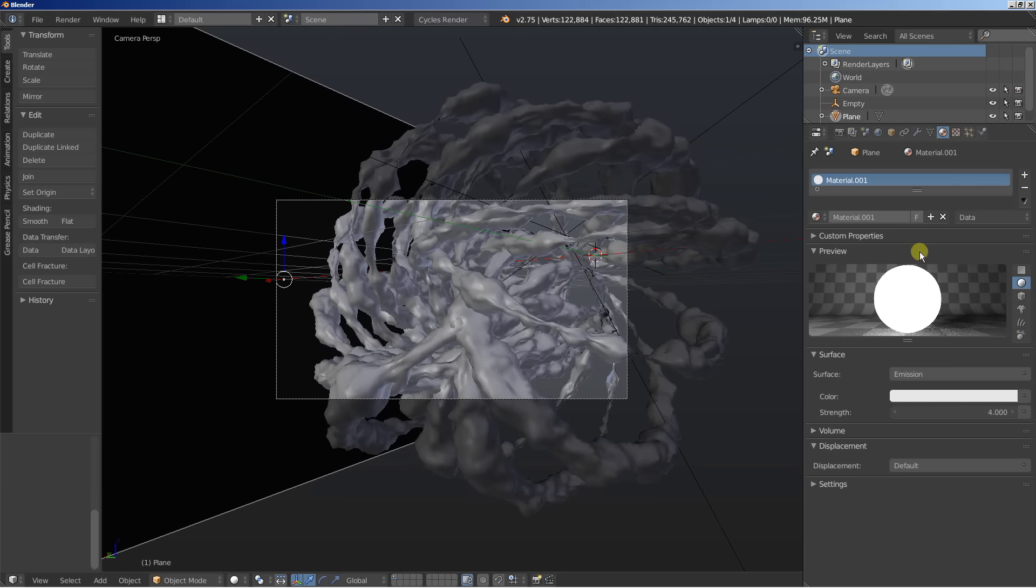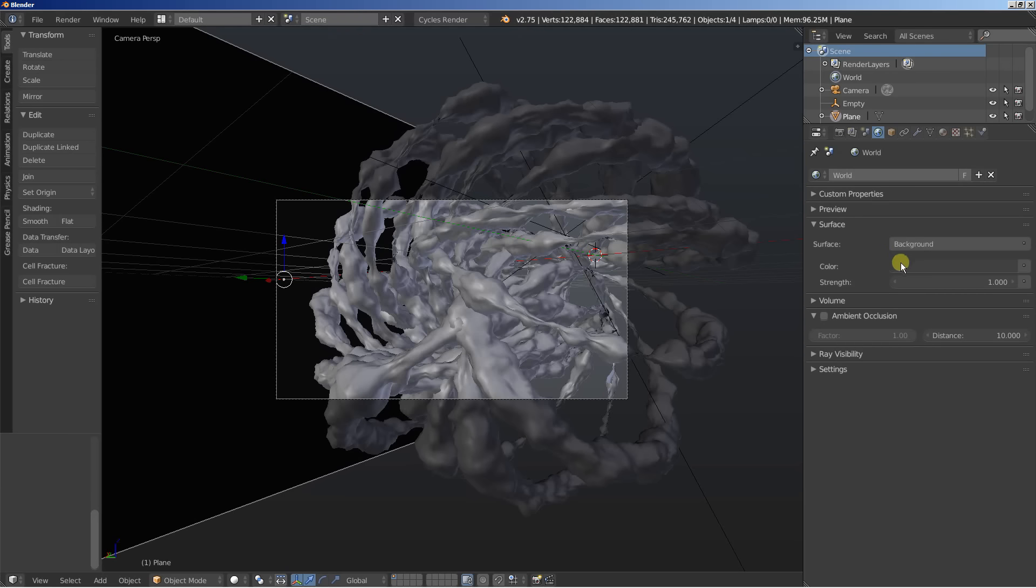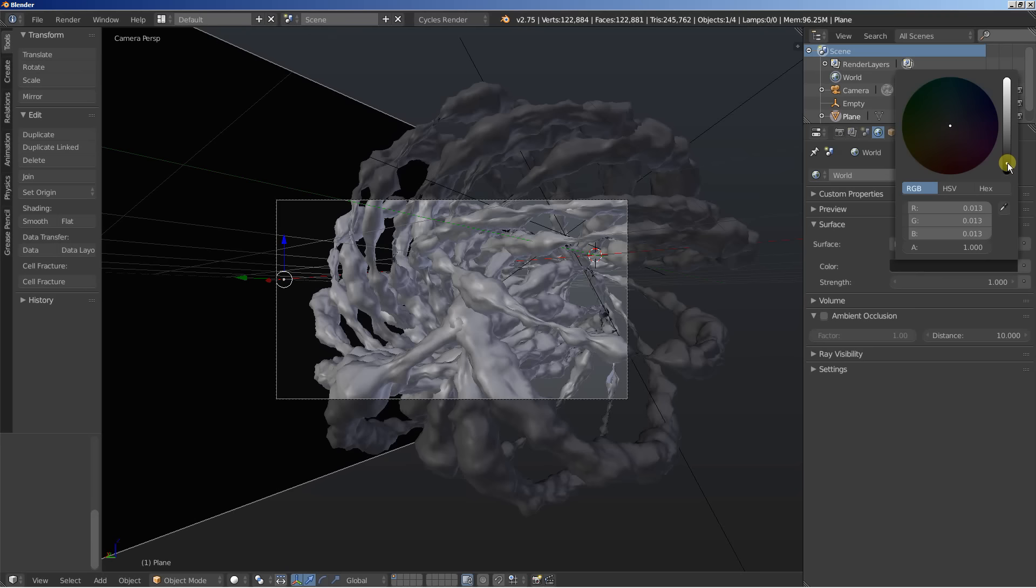I'll also move to the world options. Click here. Use nodes. And I'm going to bring this one down. Because I want the main light source for the scene to be the plane.